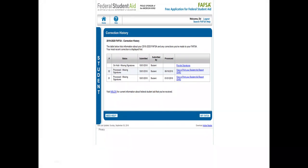Here you have your correction history, which they will be giving to you. As you can see in the upper right-hand corner, this particular student or demo is Ed. It says welcome Ed, and then it will show you your corrections that have been made, or corrections that need to be made. Ed was missing signatures, so as you can see it says your FAFSA is on hold because you don't have a signature.